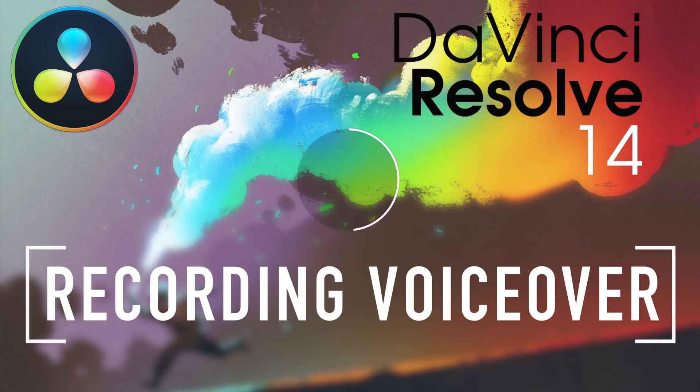Welcome to Resolve in a Rush, where you'll learn useful Resolve tips and tricks in about five minutes.